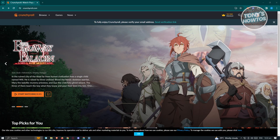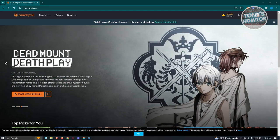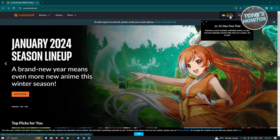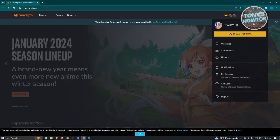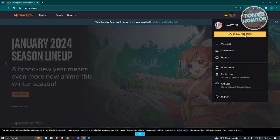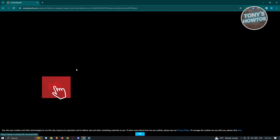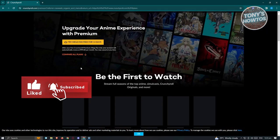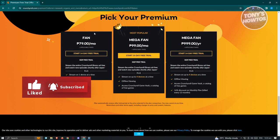So for you to share your Crunchyroll account, what we need to do first is identify what type of plan or type of service you are currently getting from Crunchyroll. Typically at the top right, you should see a 'Try Premium' section. If you click on your profile, you also have the 14-day free trial. Go ahead and click on either of the two and it will load up the next page where you should be able to see the plans available for Crunchyroll.